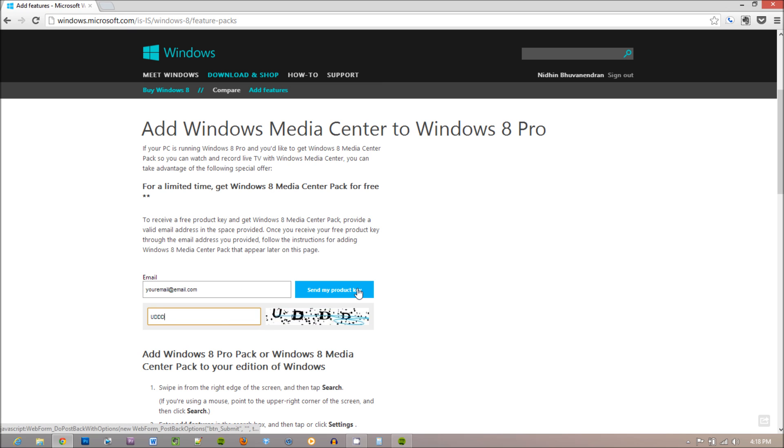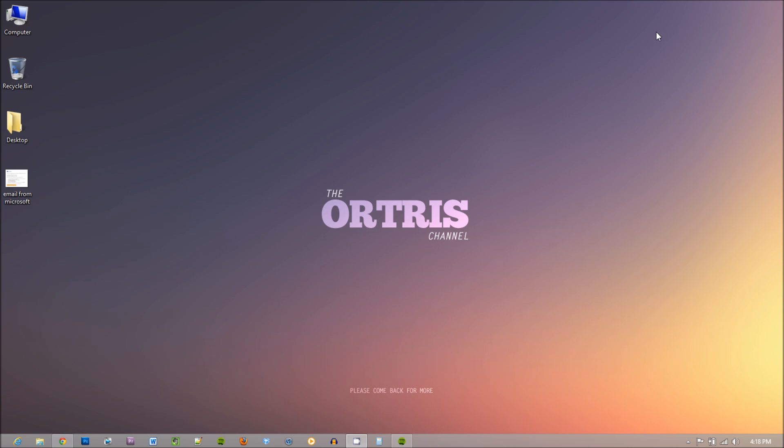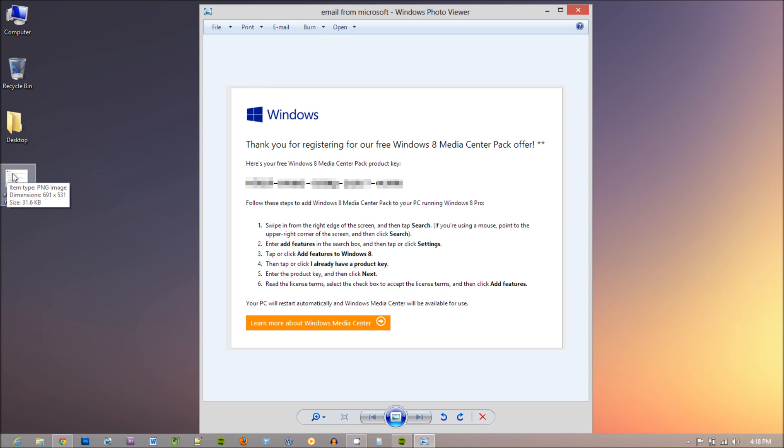Once you ask Microsoft to send the product key, you'll receive an email within 24 hours, and the email looks something like this with a product key.